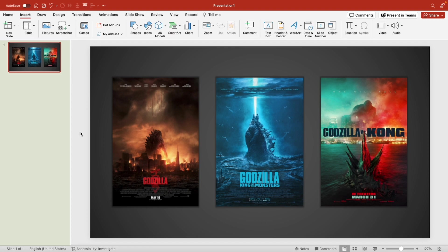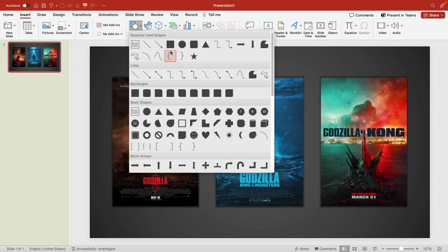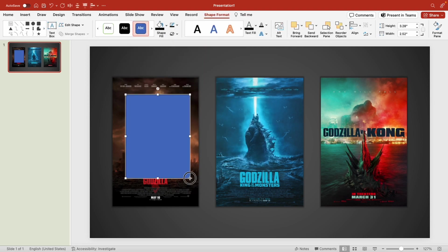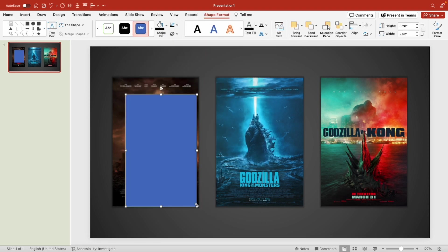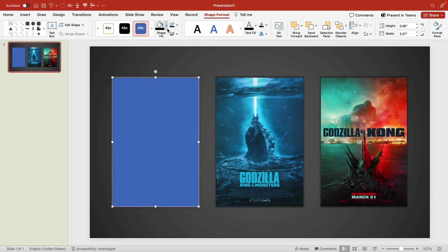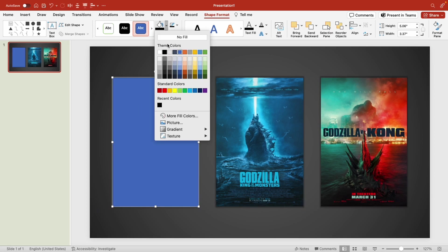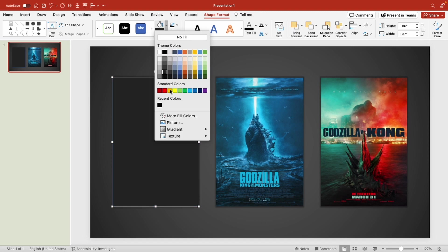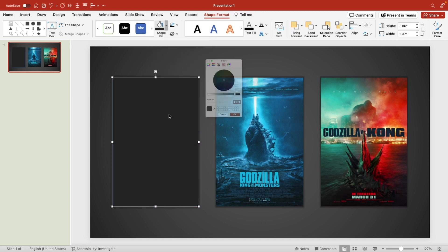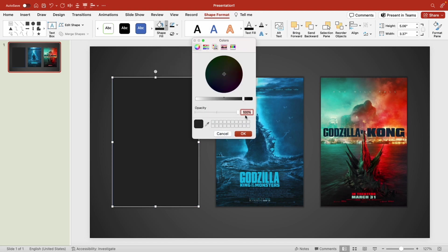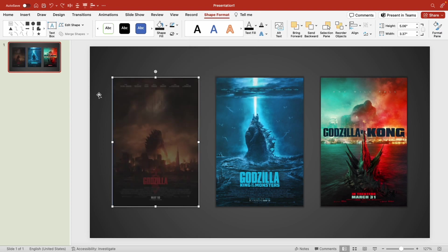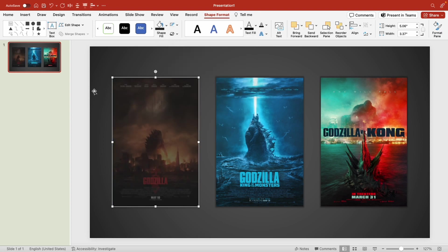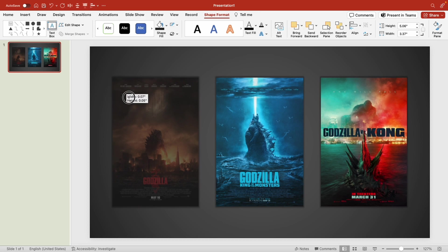Now that we have our movie posters, we're going to work on adding information for each movie. Let's start off by adding a rectangle shape over our first movie poster. Let's change the shape fill to be a dark gray and make the transparency on that around 65%, and make the shape outline no outline.